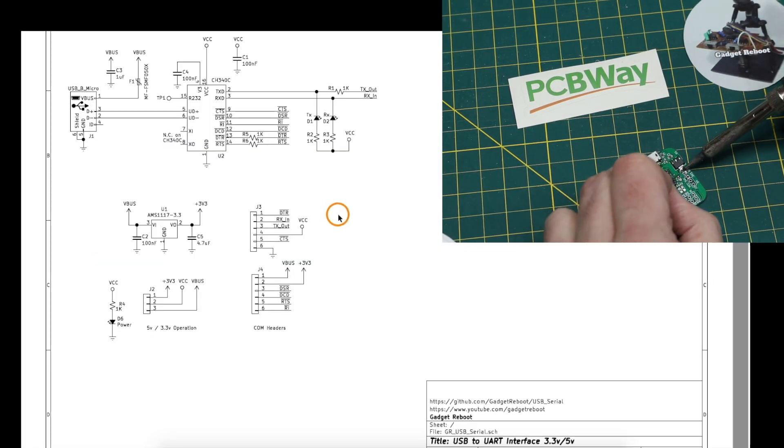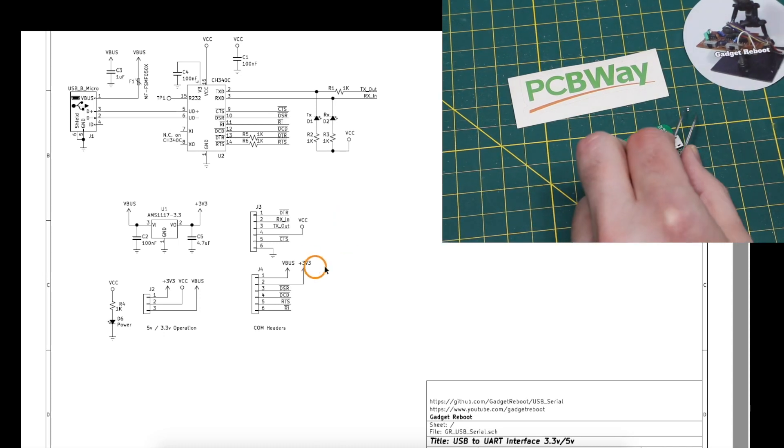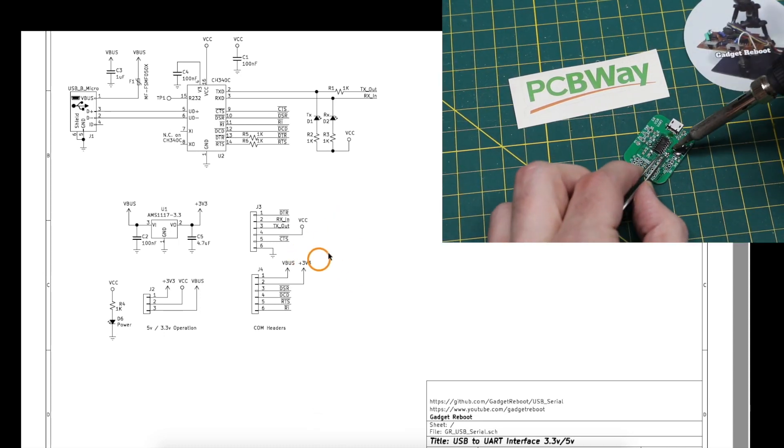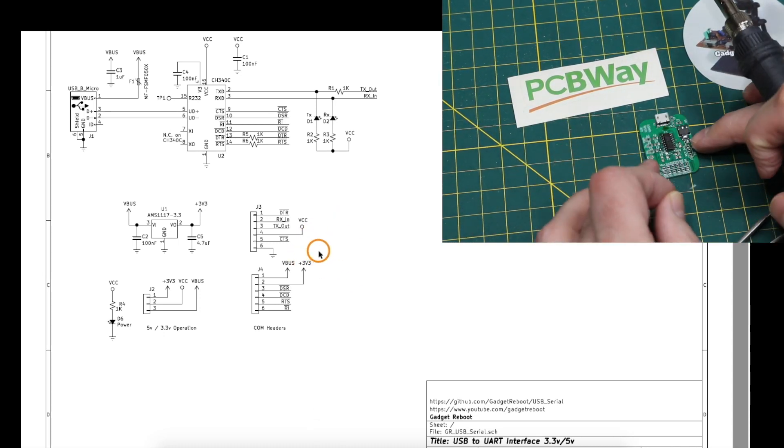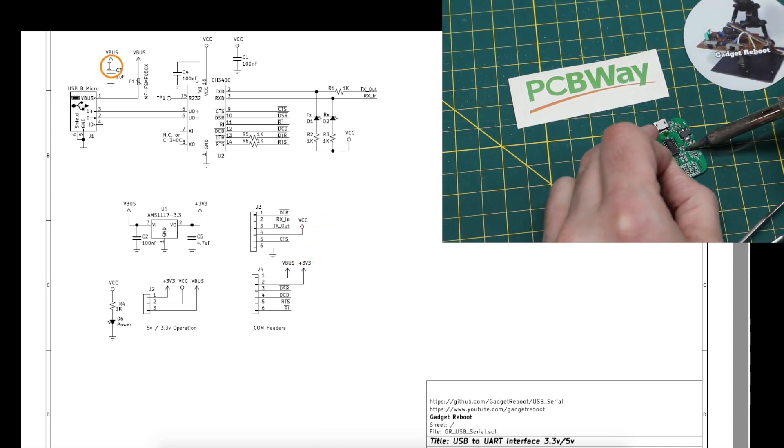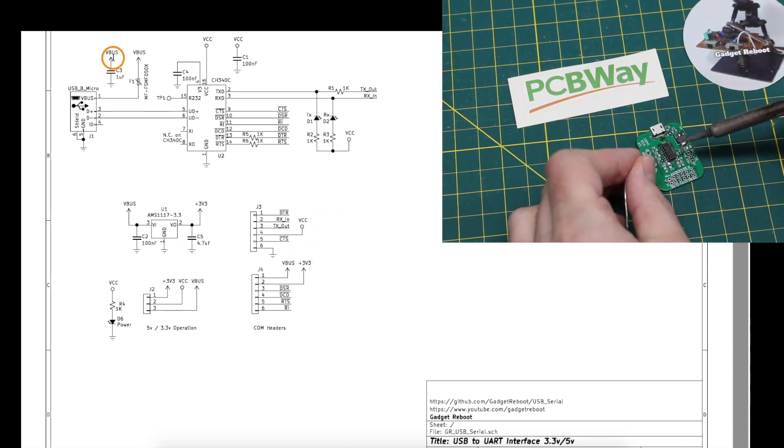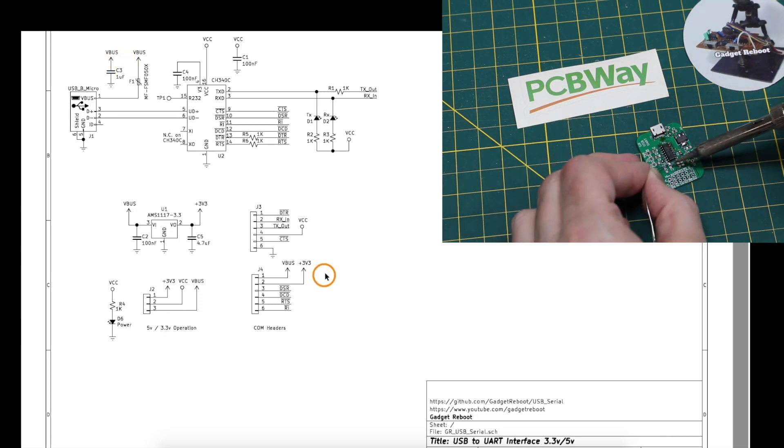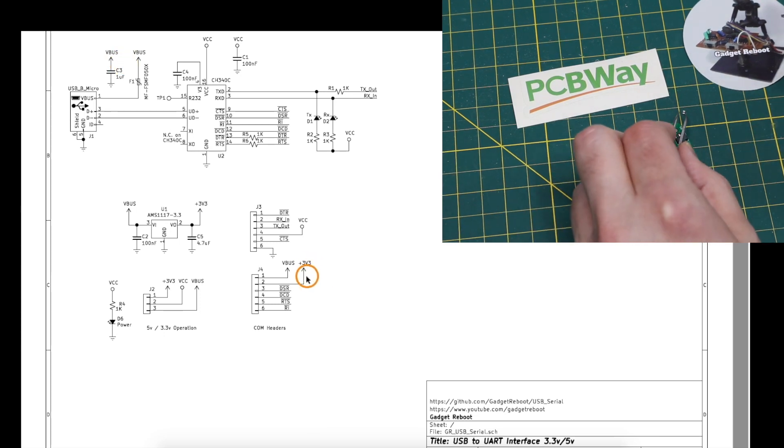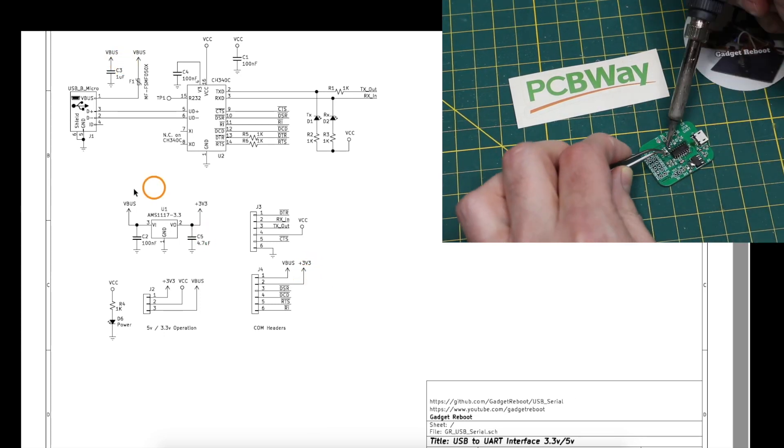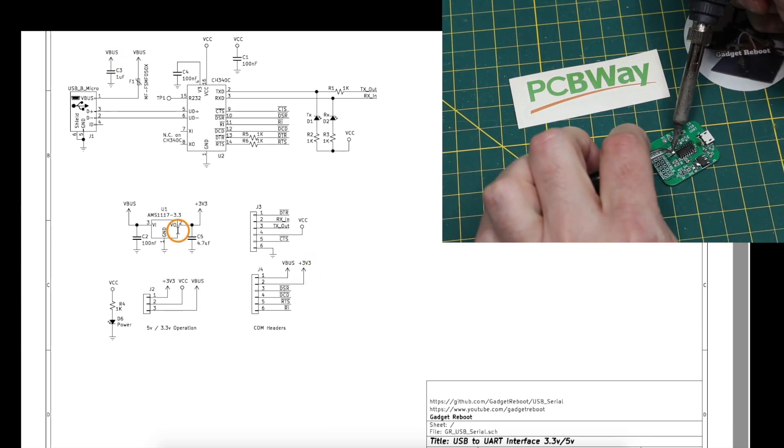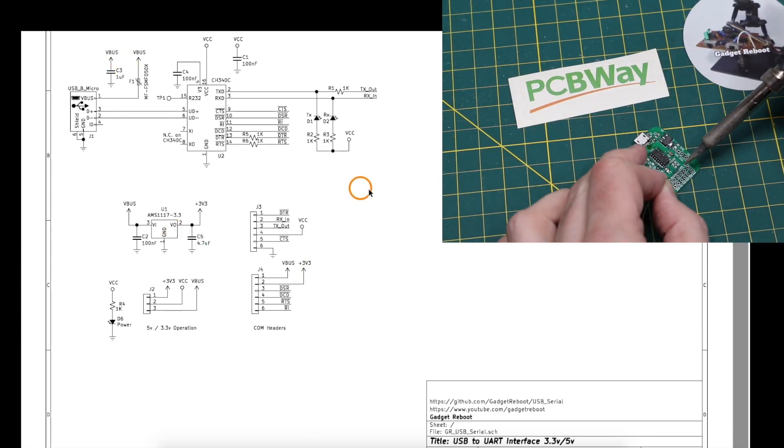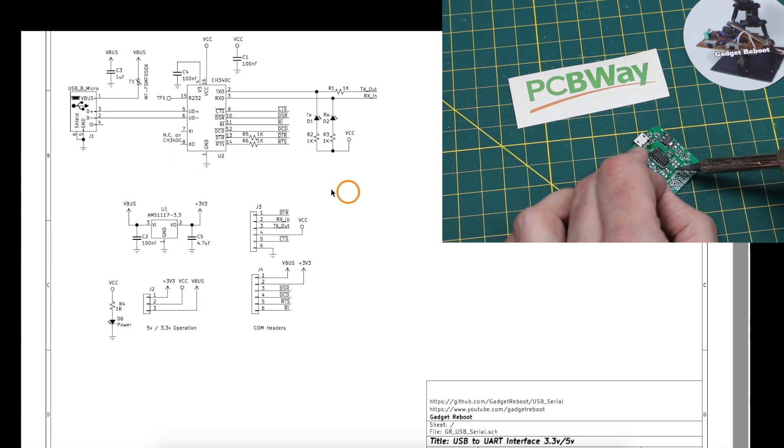One thing I wanted to be able to do in my circuit is make sure I can power my target device either from 5 volts over USB or 3.3 volts with an onboard regulator.